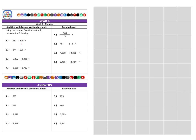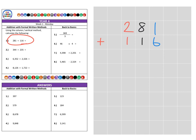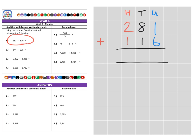First of all, on to the first question, which is 281, and we're going to add that to 116. The first thing we need to look at are the different columns. We have our units, our tens in black, and our hundreds in red. We can partition these numbers to split them down into the different columns and the different values and the place value.